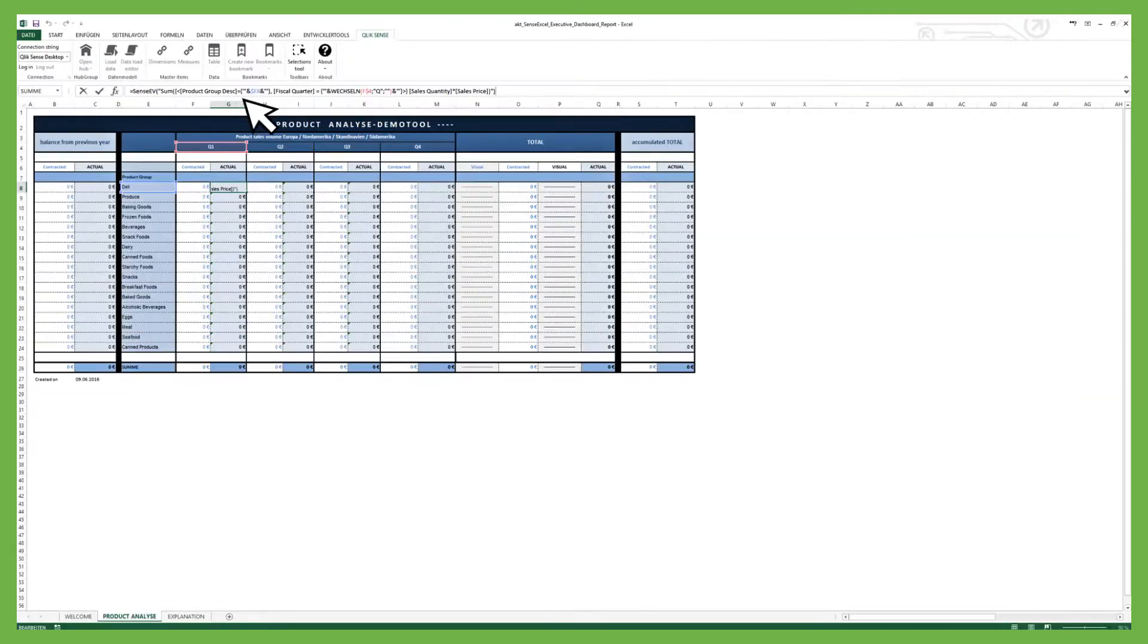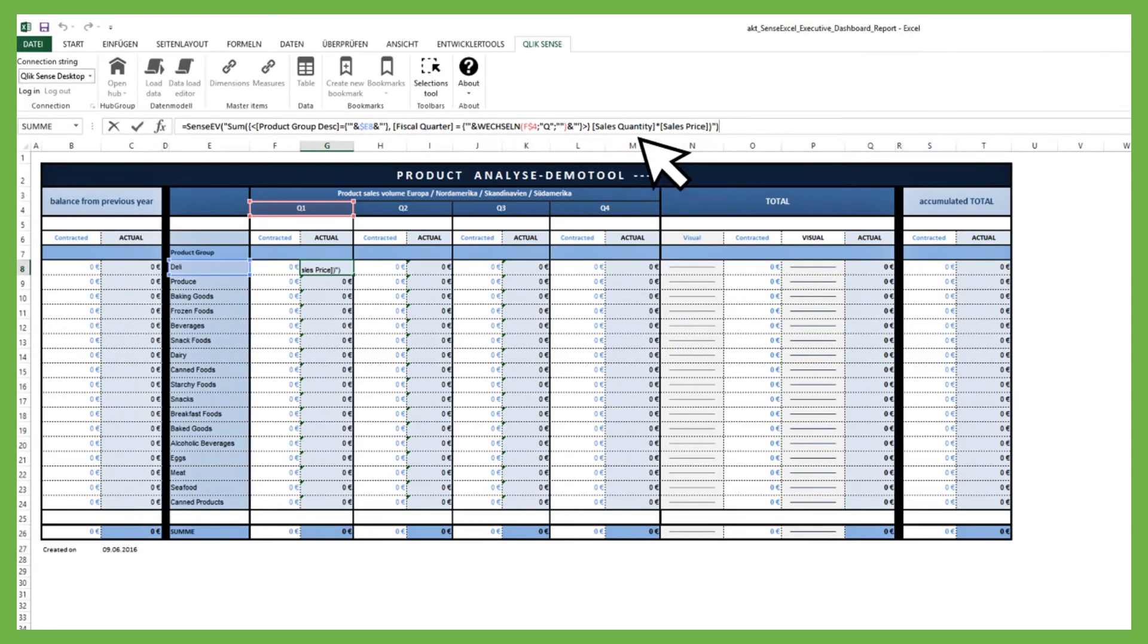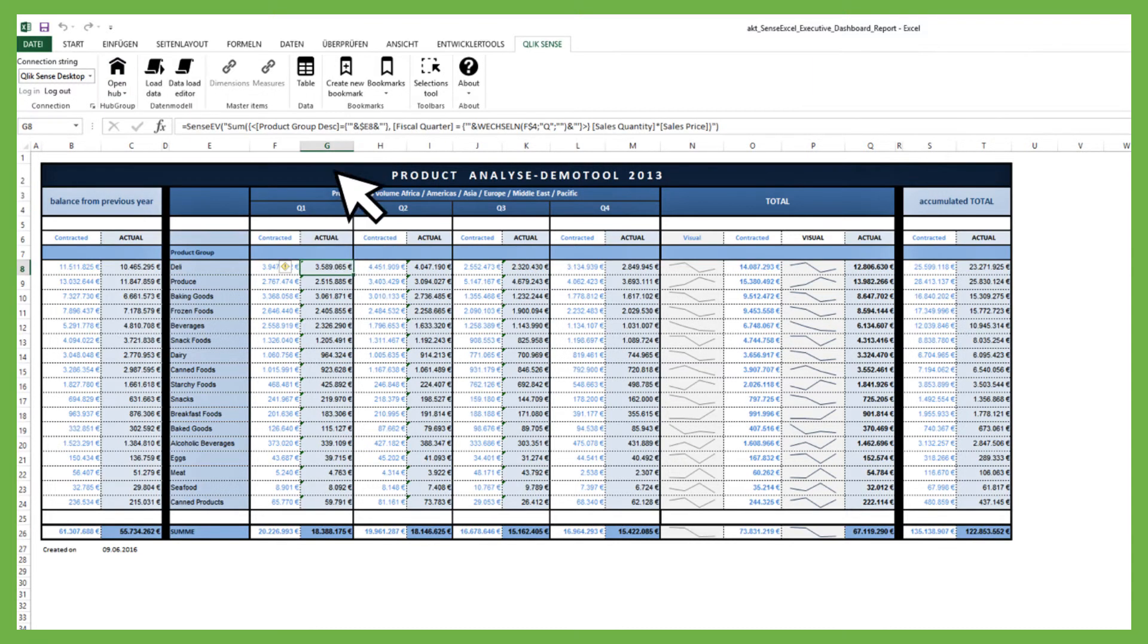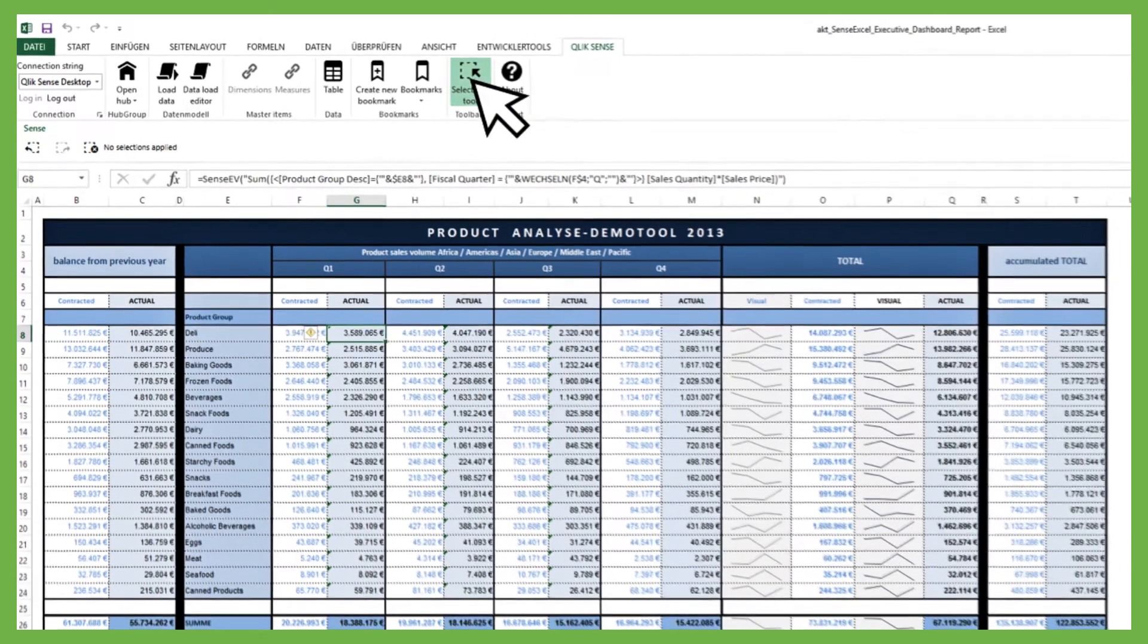Via Qlik Sense formula syntax, all cells are directly connected to the Qlik Sense data model. When an application is selected, all cells update automatically.